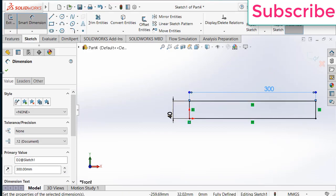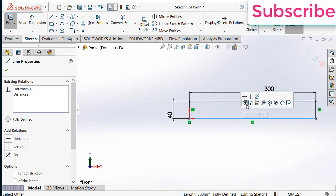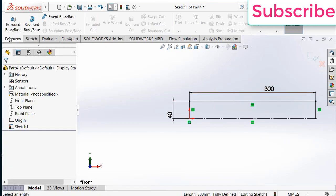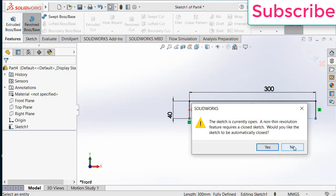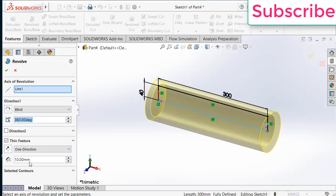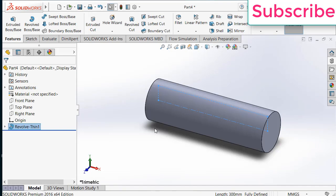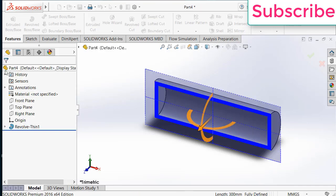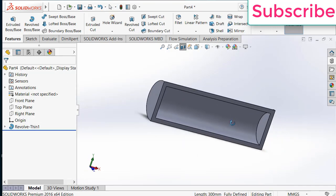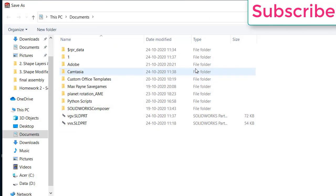Now click OK. Select this line. Convert it to construction geometry. Go to features. Click on revolved base. Click on no. Increase the thickness as per your requirement. Click on sectional so that I can select correct boundary surfaces during flow simulation. Save this part as per your requirement.